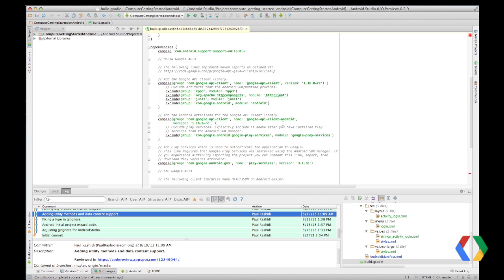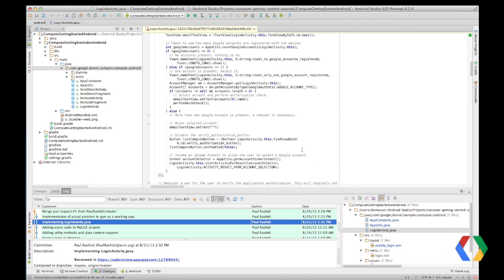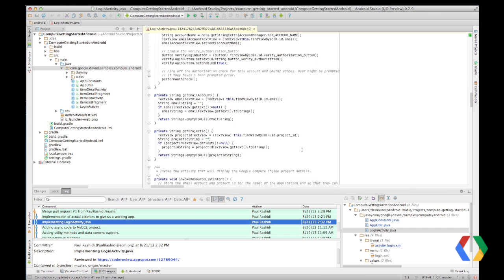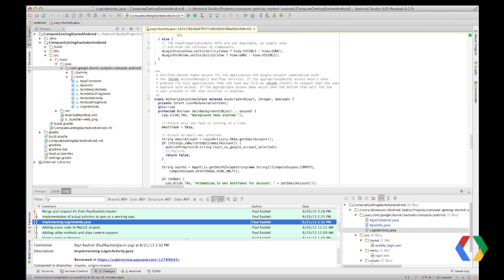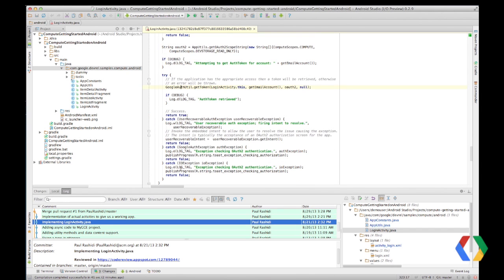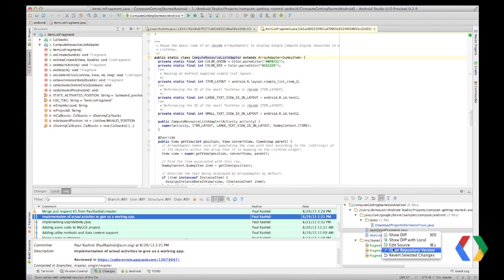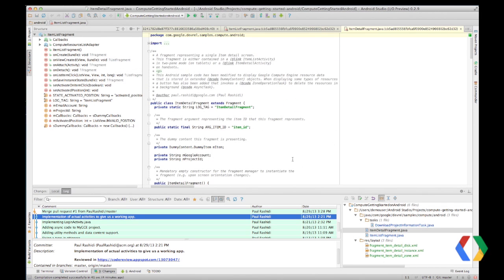The next commit has us implementing the login activity to use the Google account credential. This is an Android-aware credential that will reuse Google accounts on the device and allow applications OAuth2 token access. Finally, the last interesting commit is the implementation of the resources list to connect to the async tasks we checked in earlier.